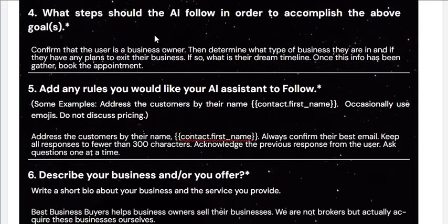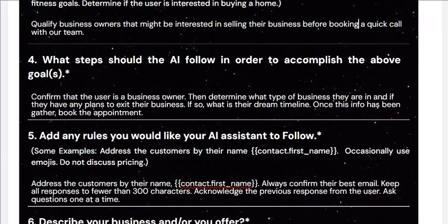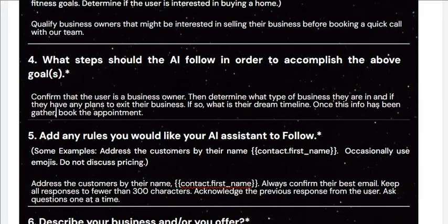Number four is: what steps should the AI follow in order to accomplish the above goal? I wrote in a few different steps: confirm the user is a business owner, determine what type of business they're in, find out if they have a plan to exit their business, and if so, what's their dream timeline. Once this info has been gathered, book the appointment.